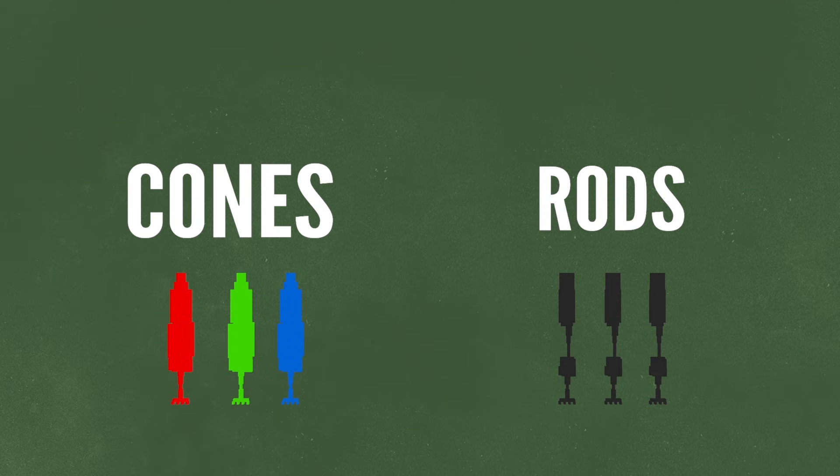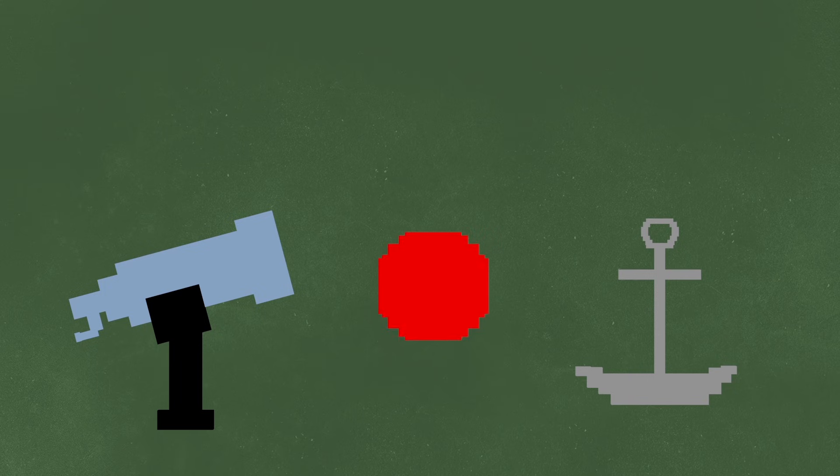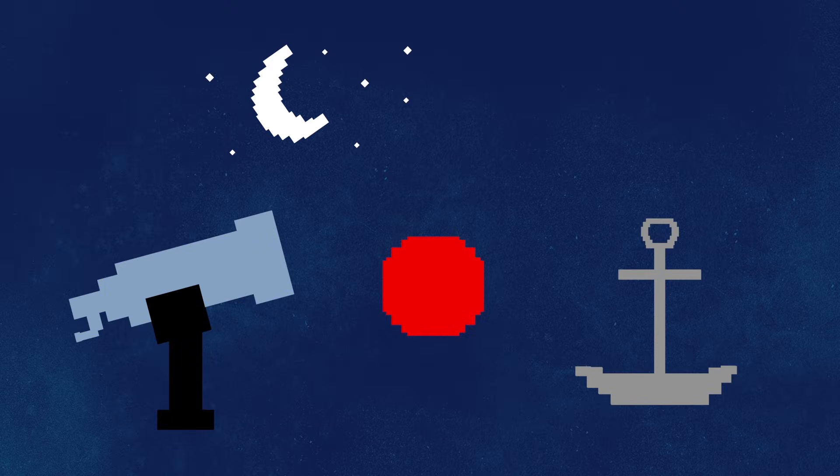The rods are so insensitive to color that they can't even see red. In fact, this is why astronomers and sailors use red light at night. It doesn't affect their already dark adapted eyes so they can still see clearly.